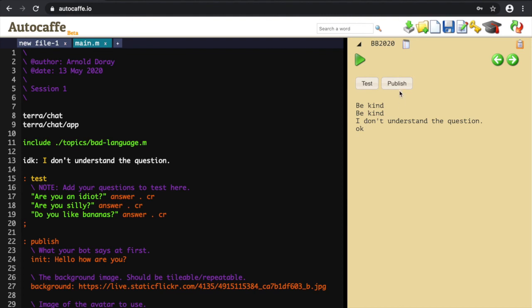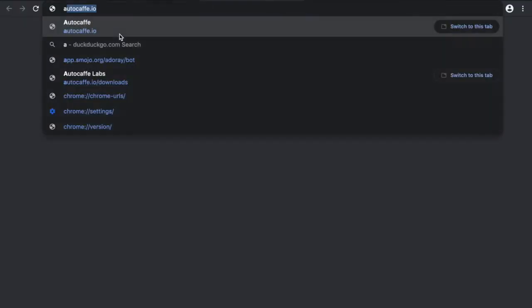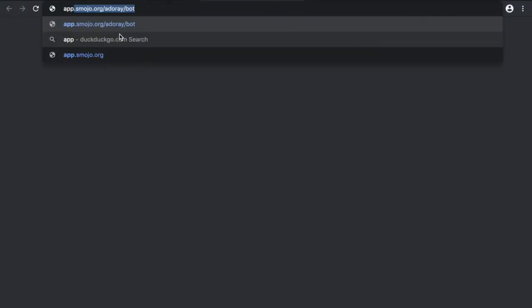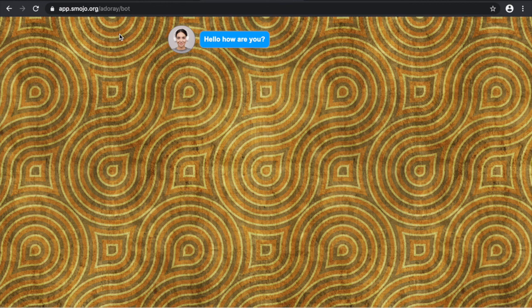Next, once you're happy with your bot and how it responds to the test questions, launch it using Publish. This publishes your bot into the Smojo cloud. To access this bot, use a new tab with the URL app.smojo.org, followed by your username and your bot name. You should see your bot appear and you can start interacting with your bot.